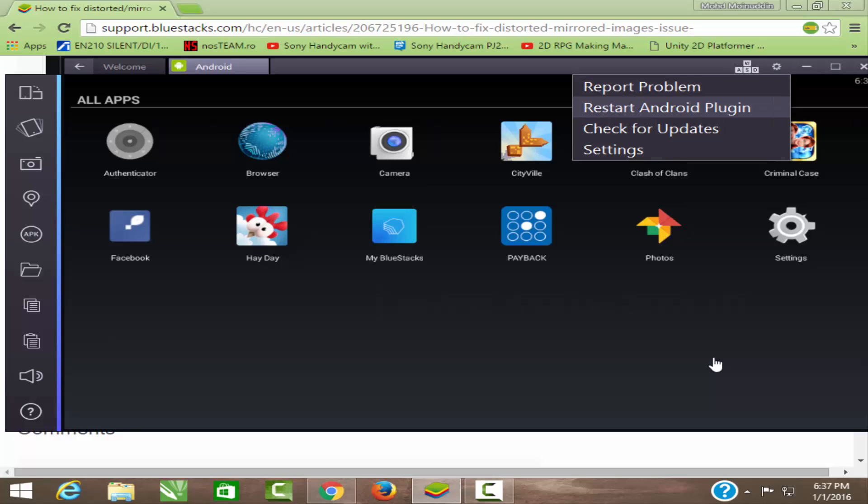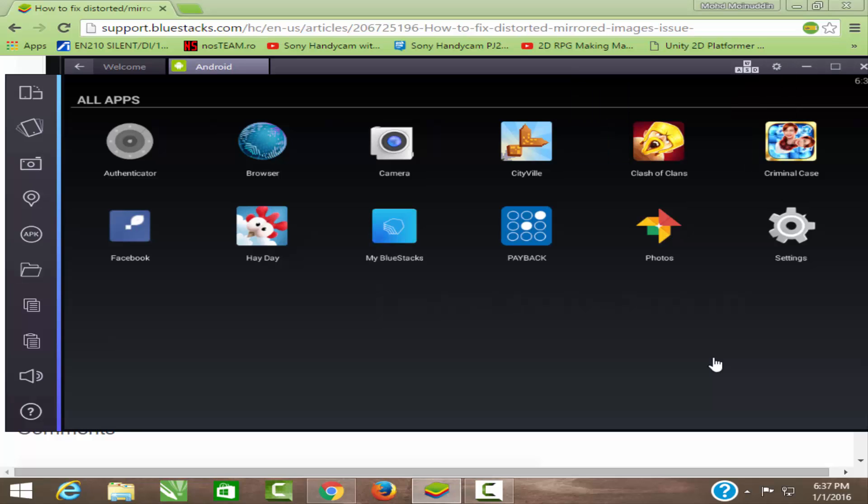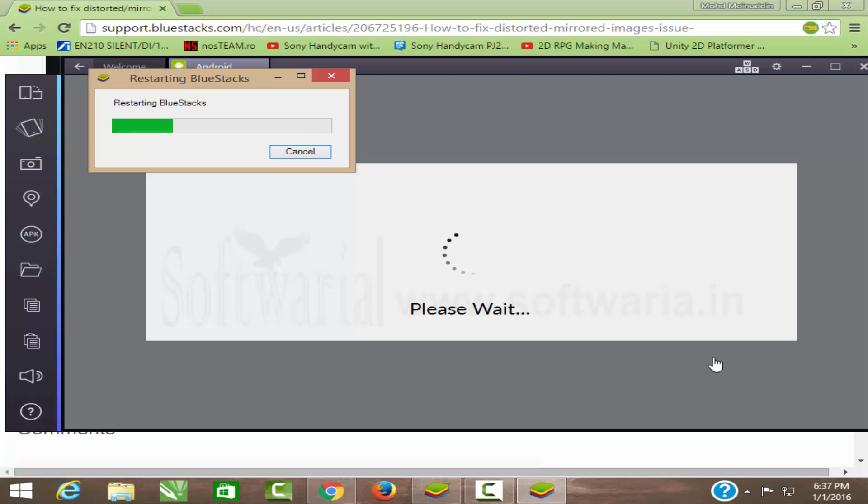After running the registry file, just go to BlueStacks and restart the Android plugin.